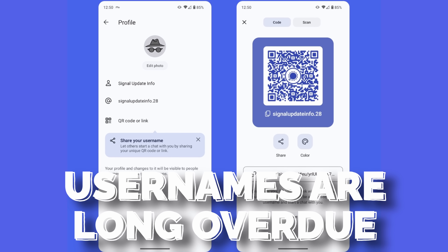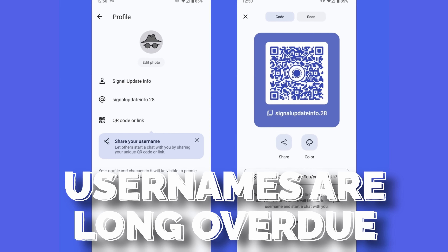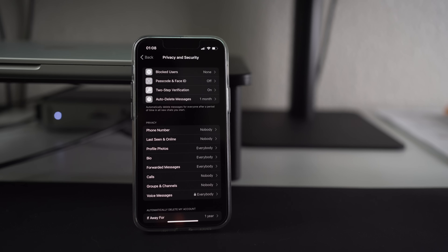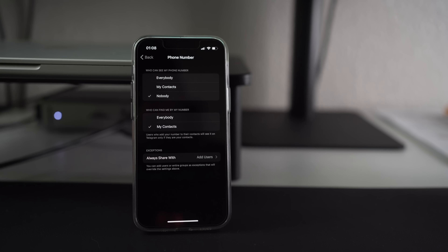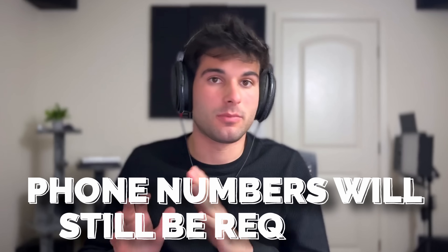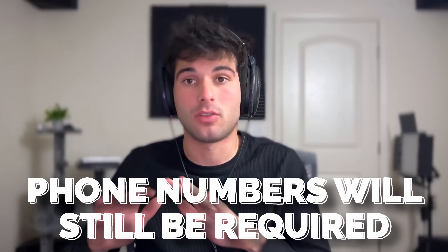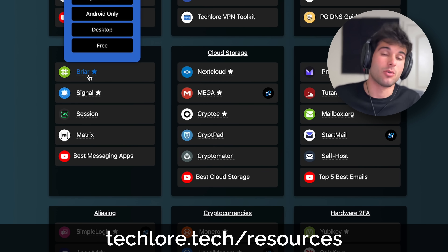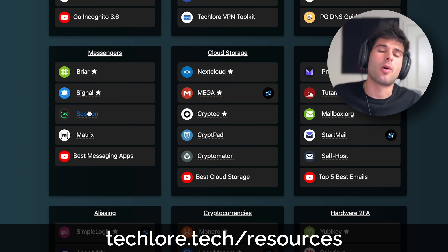With that said, the lack of usernames really has been a missing feature in Signal for a long time, and it's not something I've been proud of. This is one of the few things I prefer about Telegram, because Telegram similarly requires you to register with a phone number, but once you do that you can hide your number and set up a username. For the record, Signal is not dropping the phone number requirement — that is how they prevent spam. If you're looking for a messenger without a phone number requirement, look at something like Briar, Session, or SimpleX.